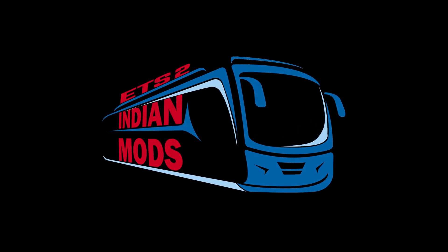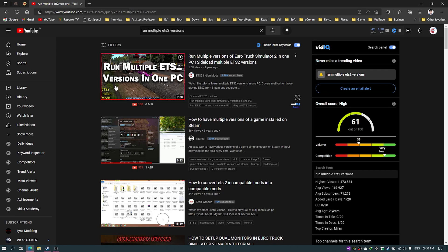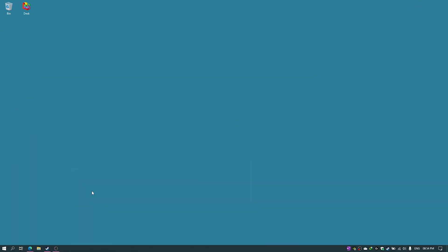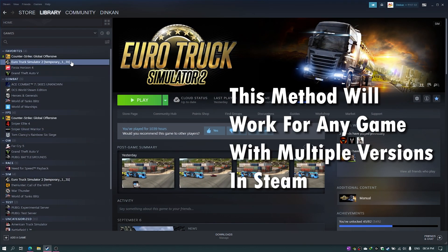Welcome to ETS2 Indian Modes. A while ago we did a tutorial on our channel explaining how to run multiple versions of Euro Truck Simulator 2 on one PC. We covered how to run multiple versions in Steam, how to run multiple versions with separate installs, and how to maintain separate document folders for each version. If you haven't watched that video, check the link in the description. In this video, we'll discuss how to run multiple versions without redownloading each time.